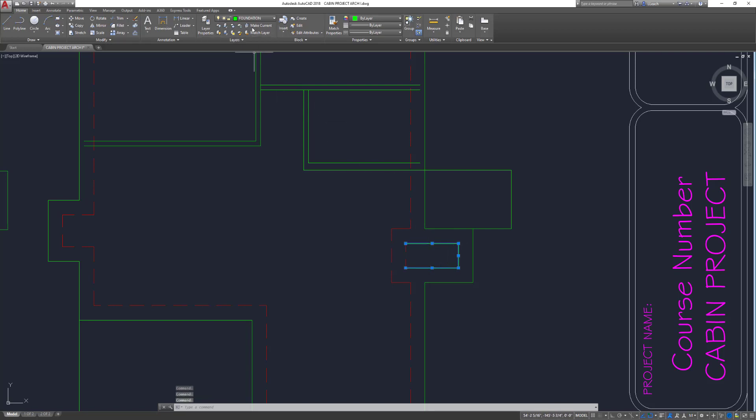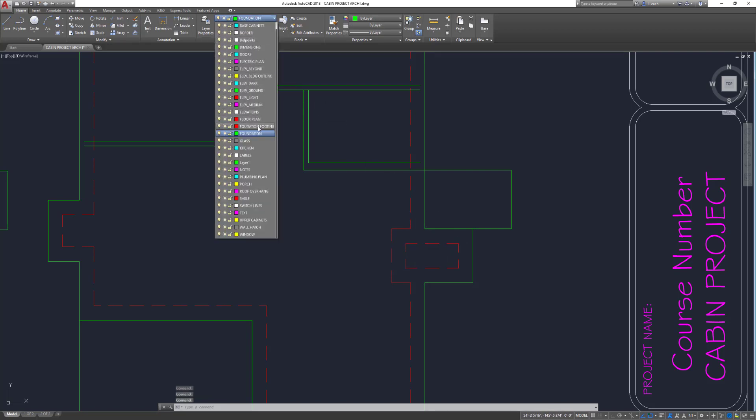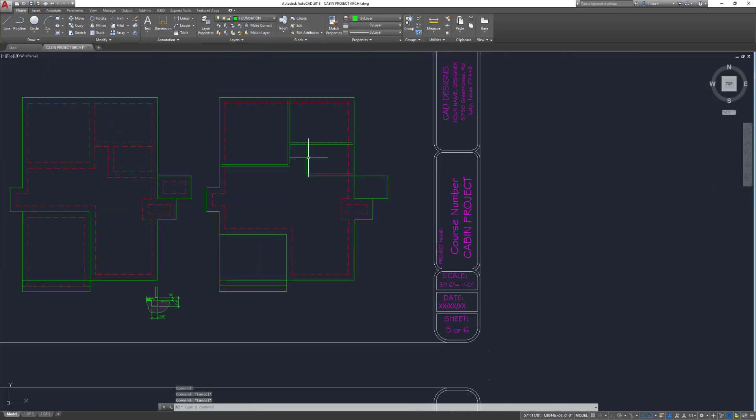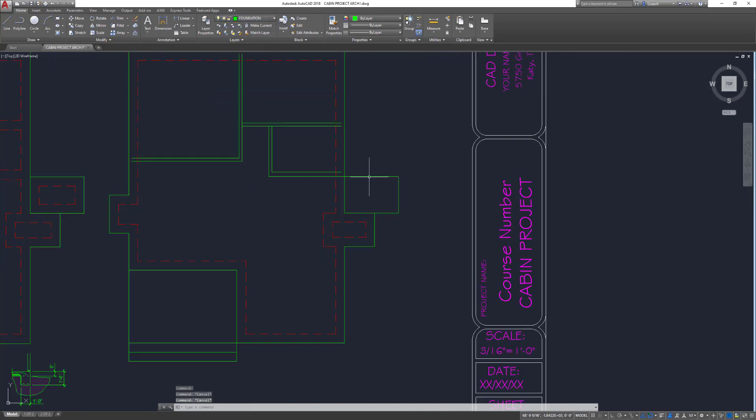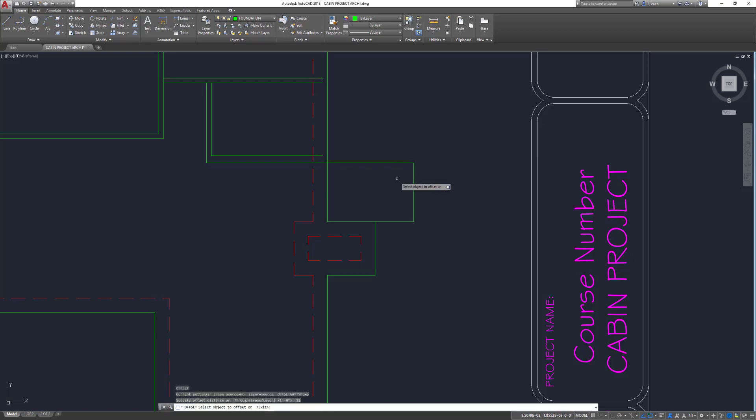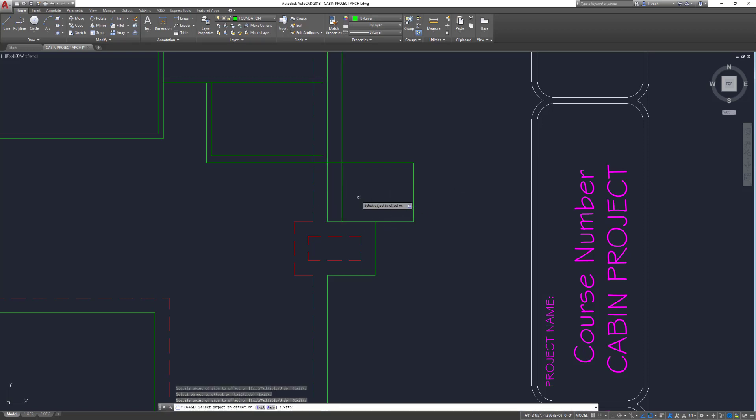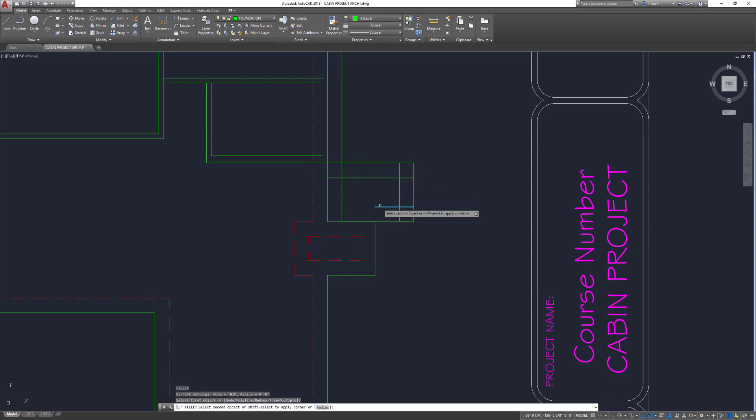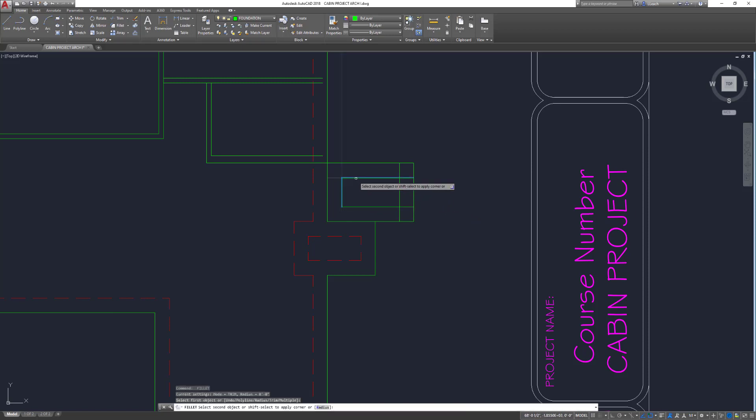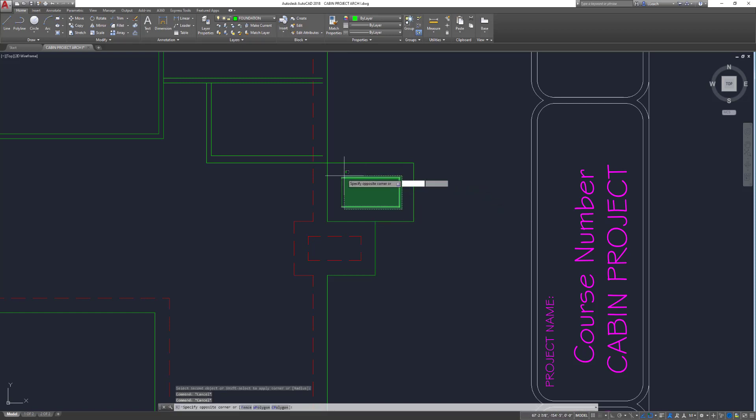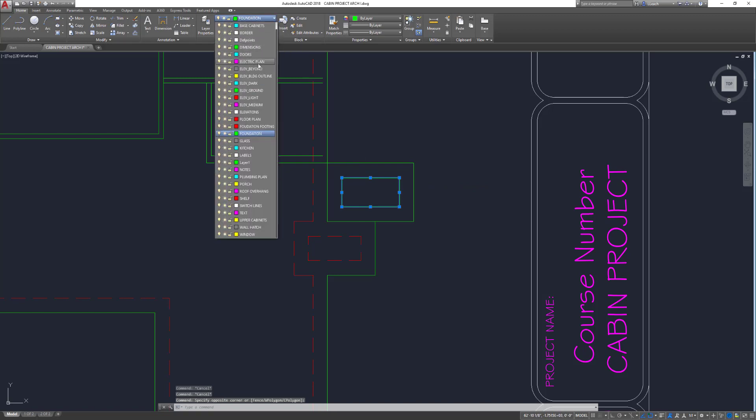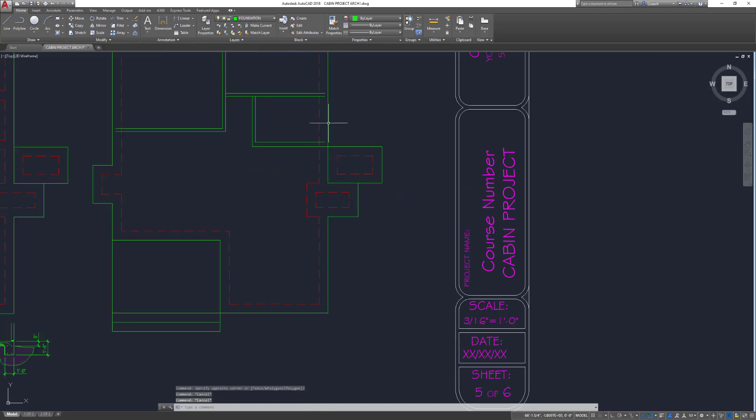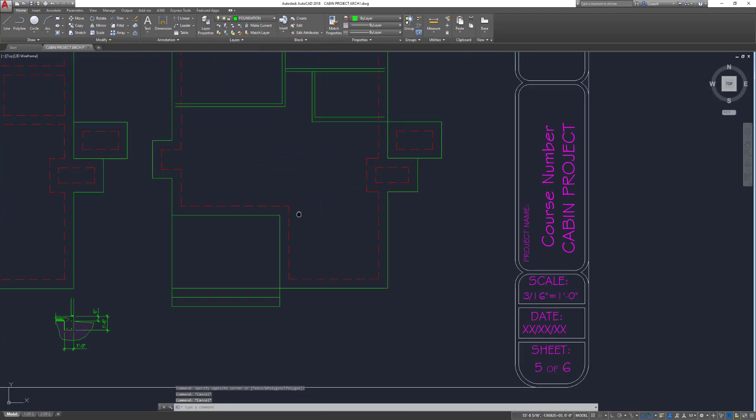Just got to change these. Then my little stoop here, I'm going to do the same thing. Offset that 12 all the way around. Fillet these corners. There's that.